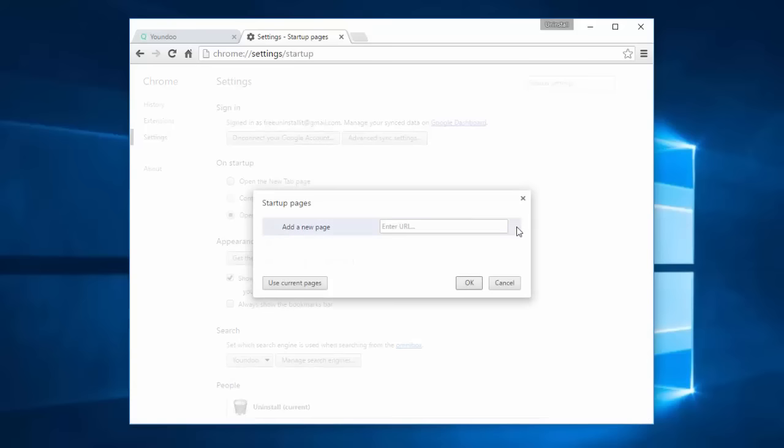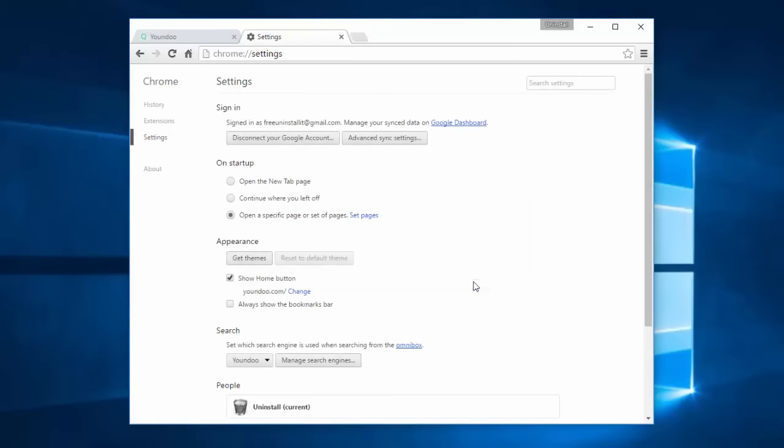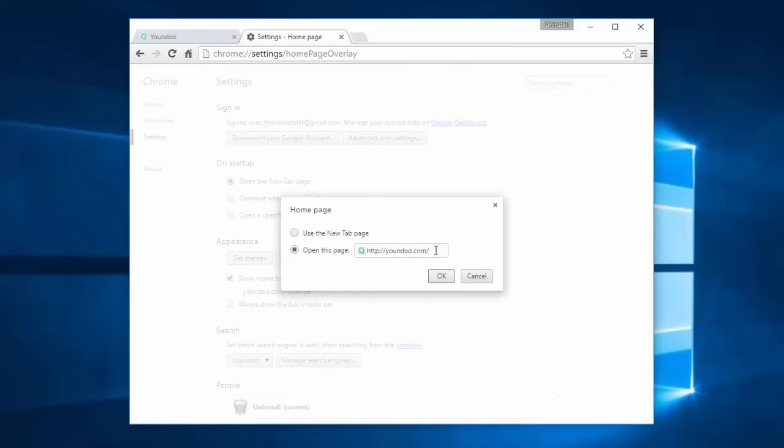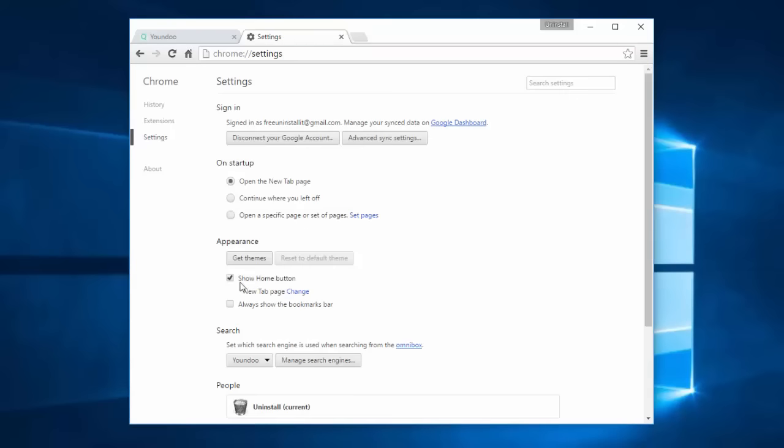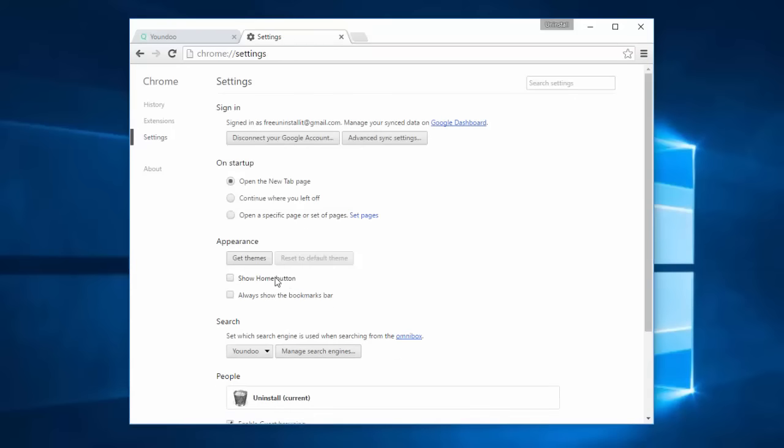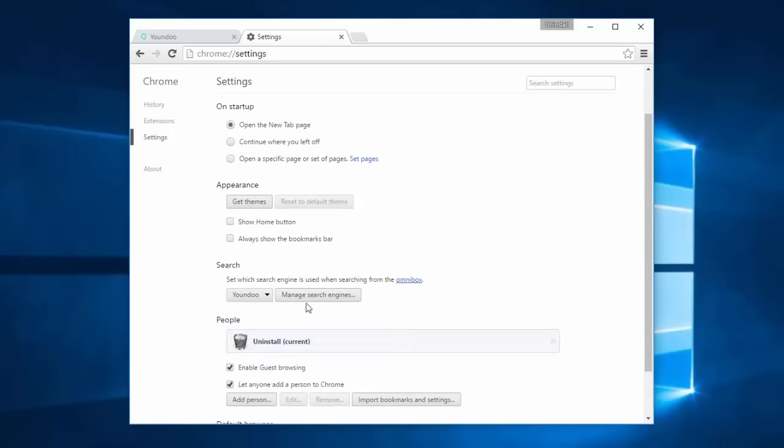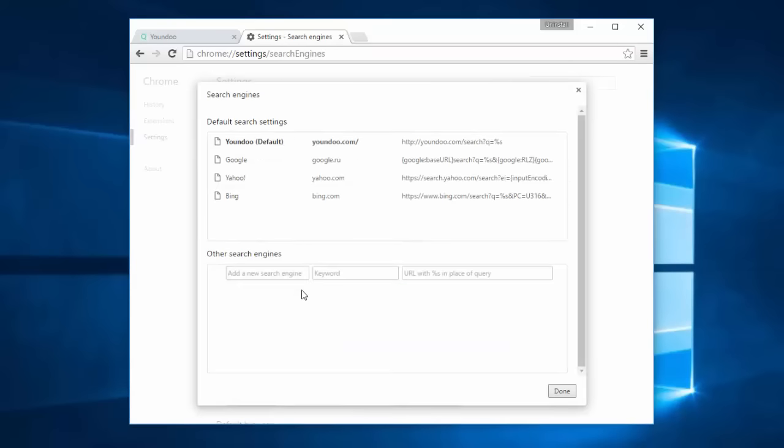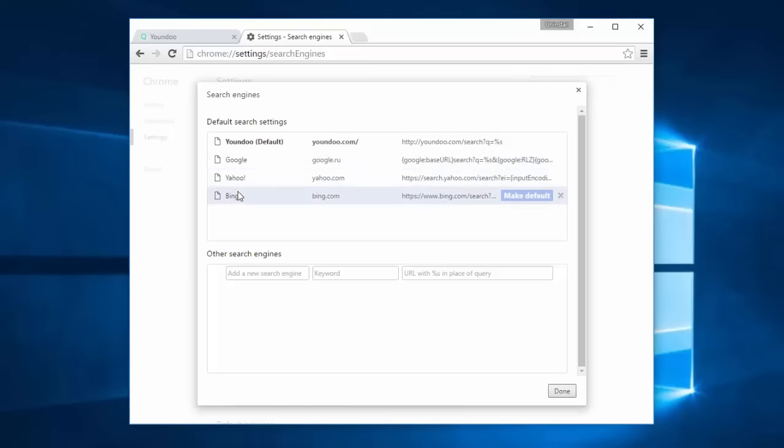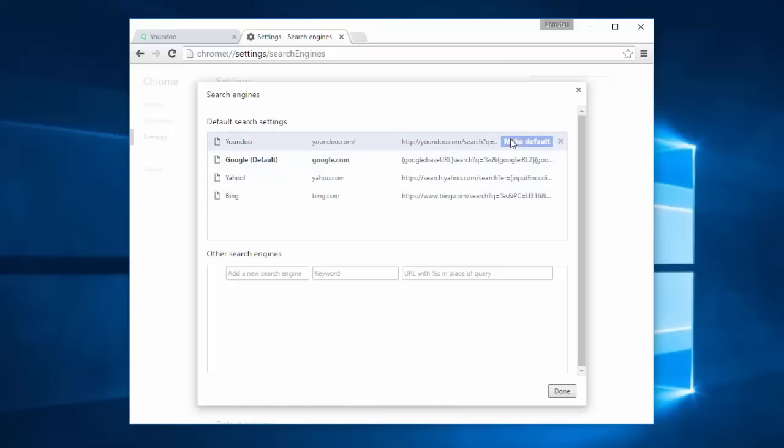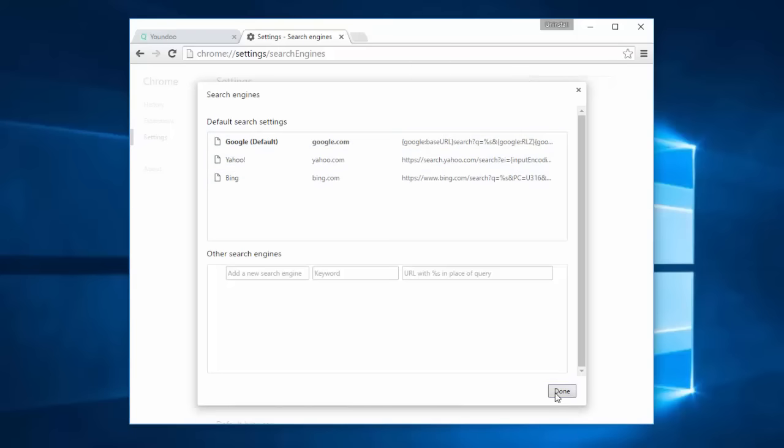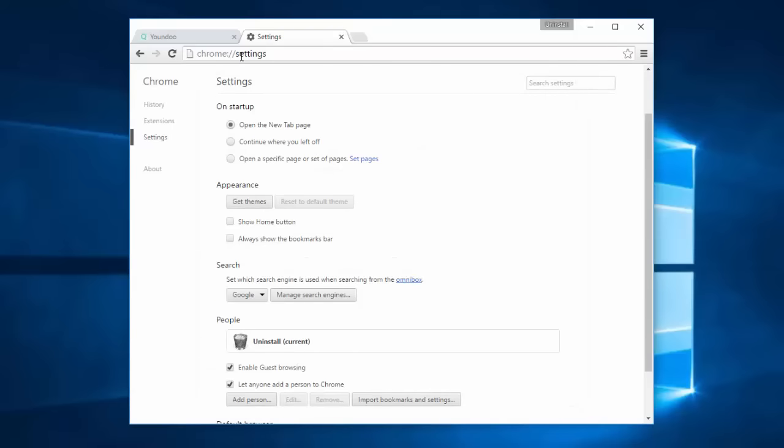Then go to Settings. Set pages link, remove yondu.com. Open the new tab page, click Change, remove yondu from here. Use the new tab page and uncheck Show Home Button. In the list of search engines, choose one of your preferred search engines. I will choose Google and click the cross to remove yondu. That's it.